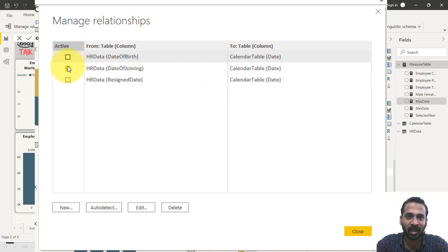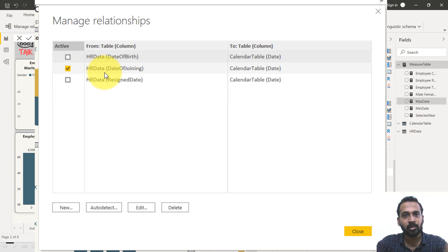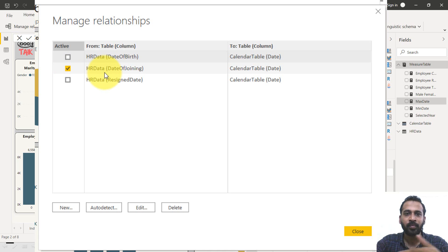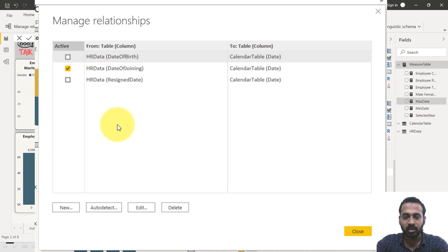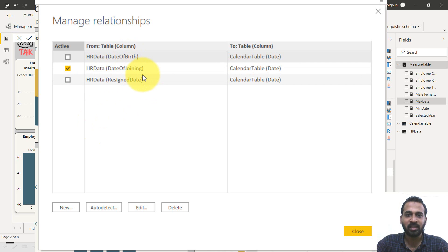As you can see, the active relationship is only one, because from one table to another table, you can only make one relationship active. You can have multiple inactive relationships — that's how it works.